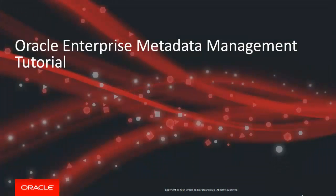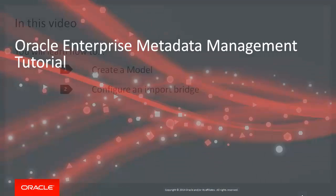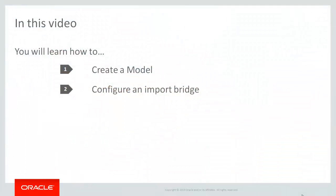Welcome to this Oracle Enterprise Metadata Management 12C tutorial. In this video, you will learn how to create a model and configure an import bridge.